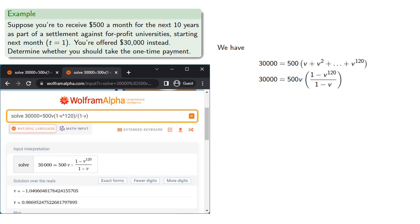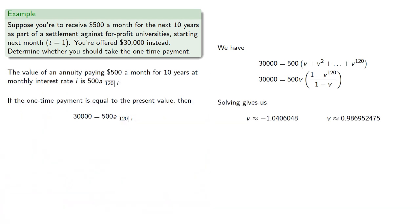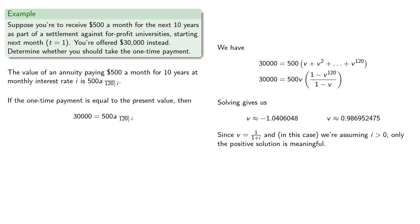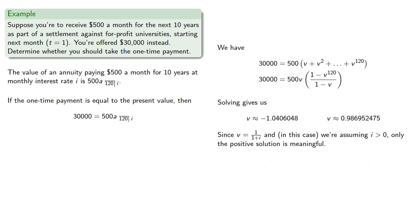Now we do have two solutions. Since v is the reciprocal of 1 plus i, and in this case we're assuming that i is greater than 0, only the positive solution is meaningful. And so the interest rate i satisfies, so i works out to be about 1.32%.